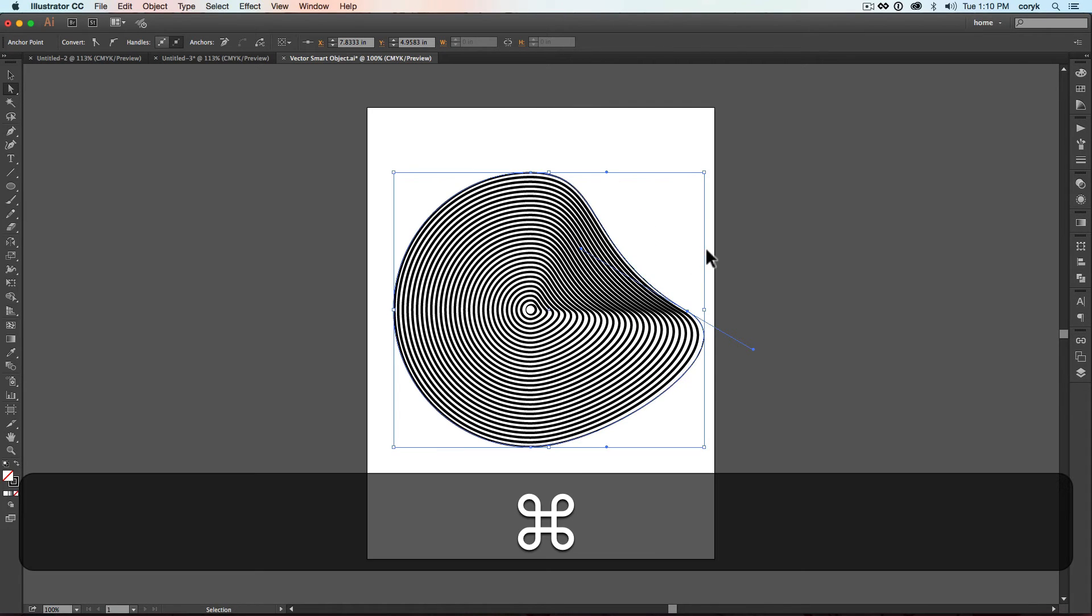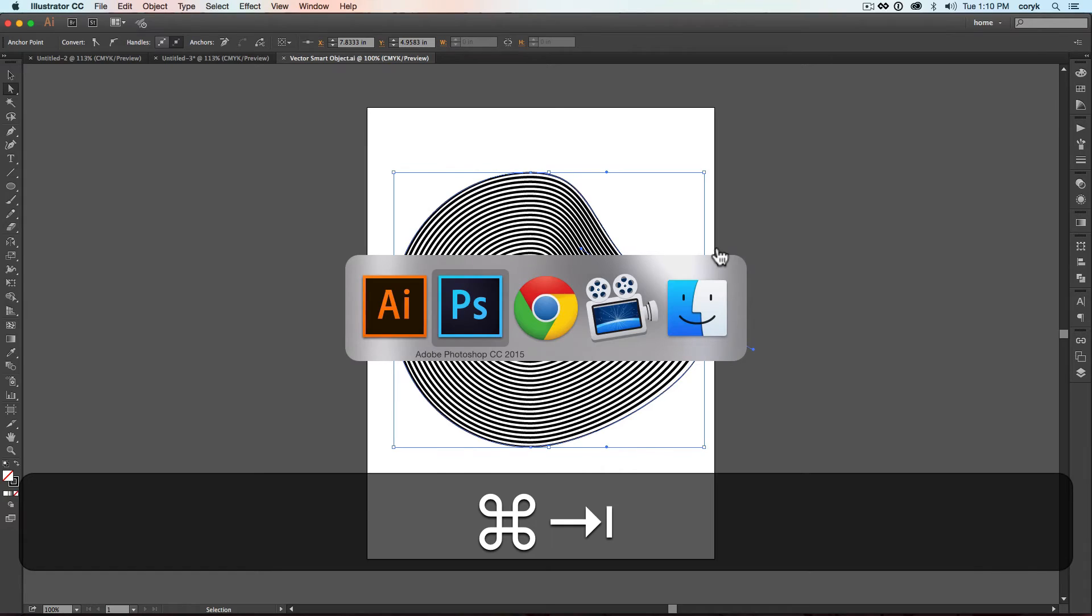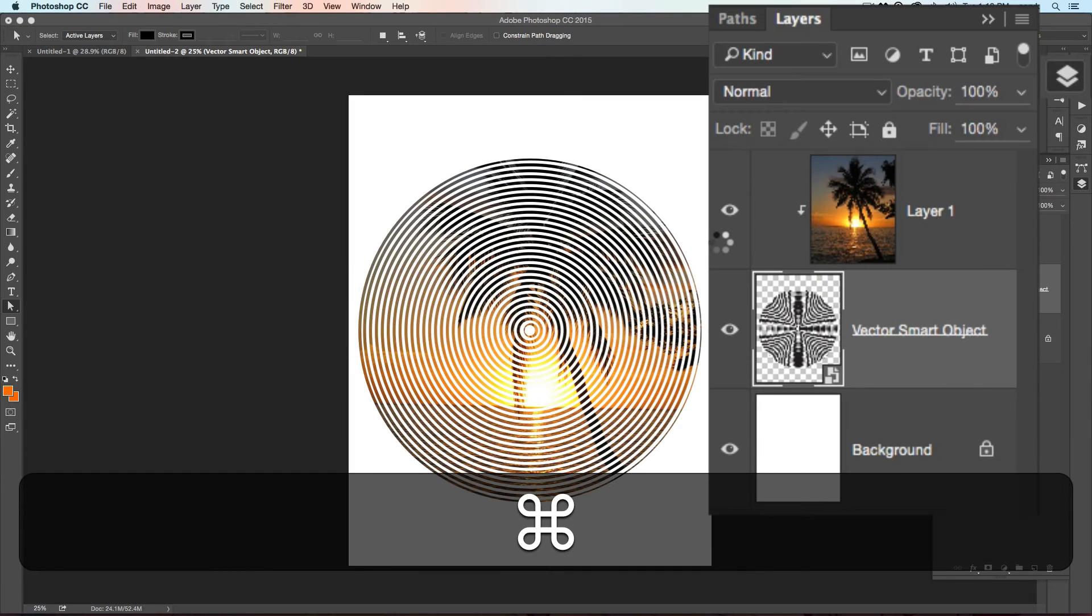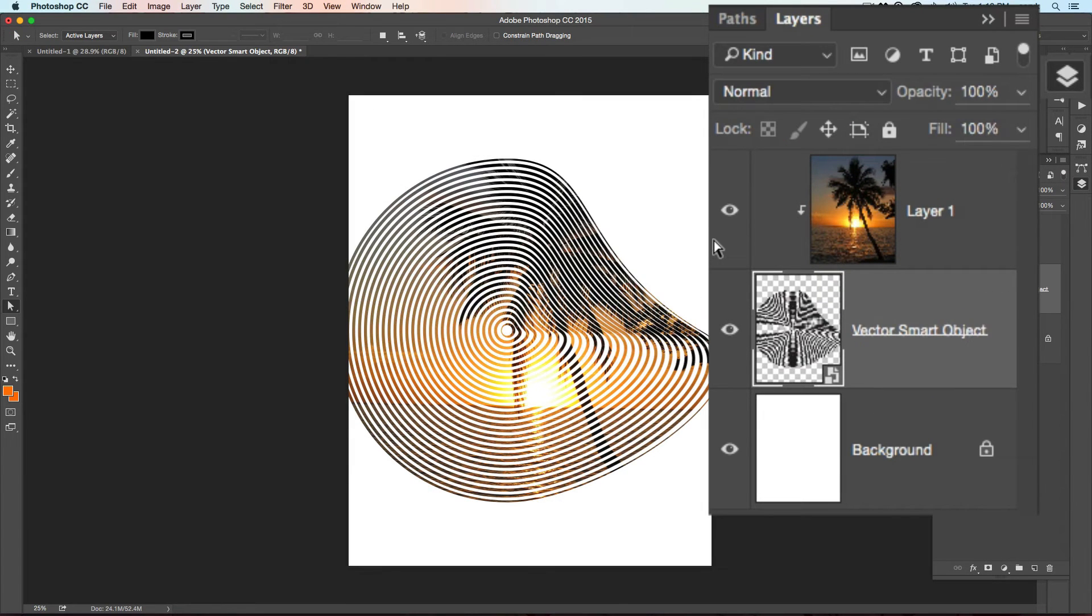And then when I press Command S to save, Command Tab to go back, it will update that shape and continue to apply this.